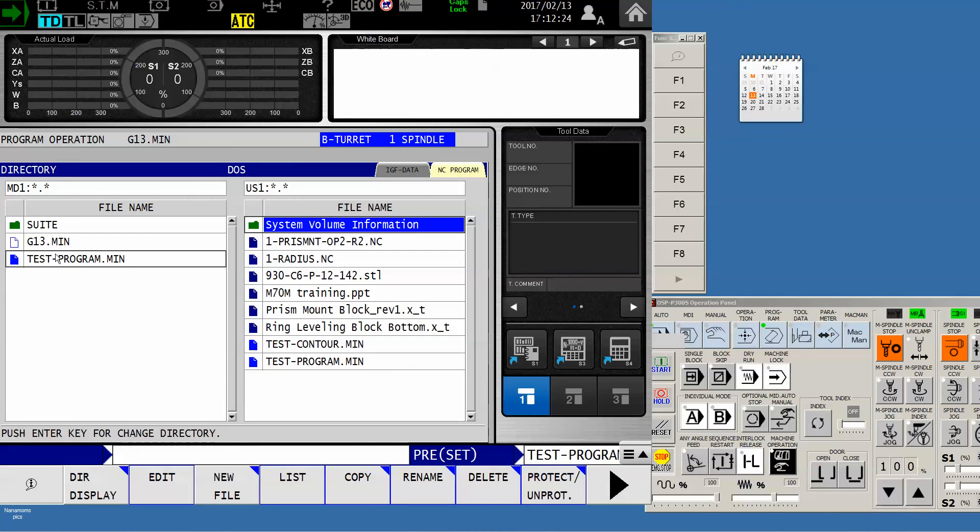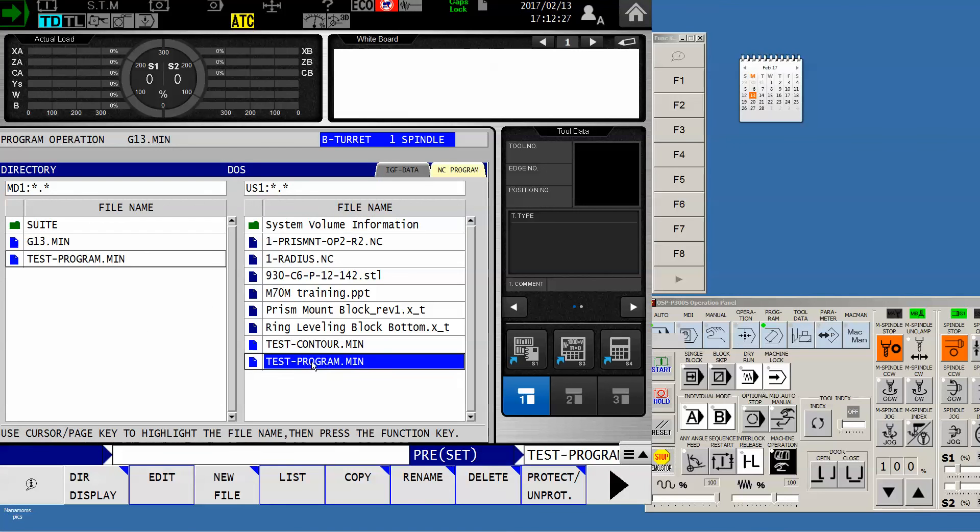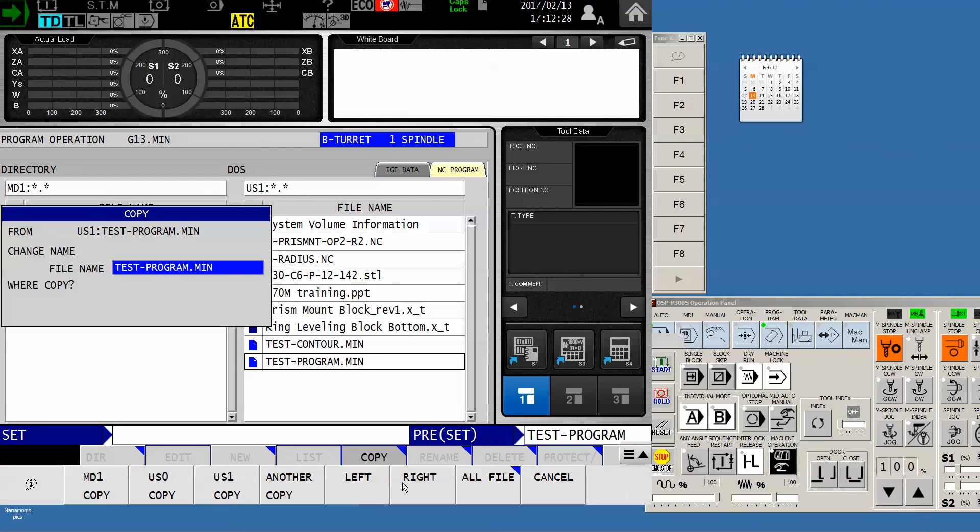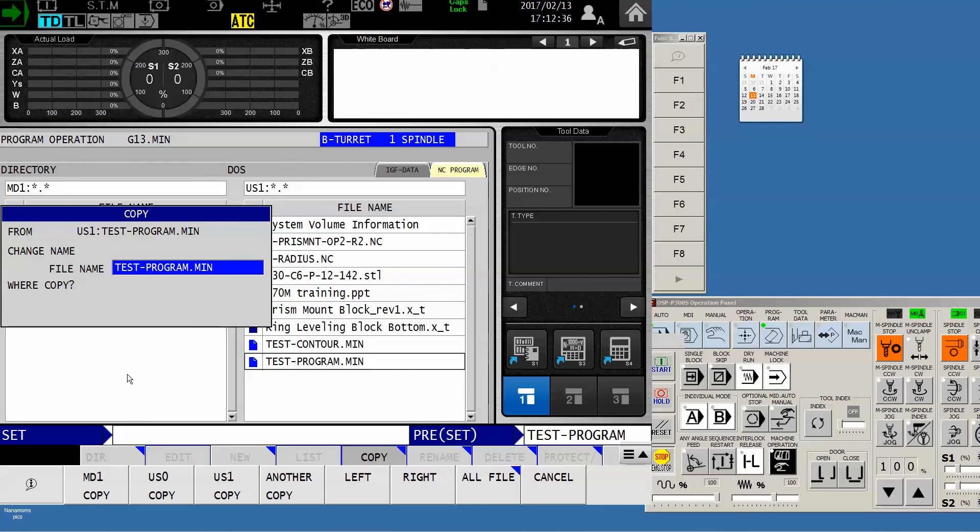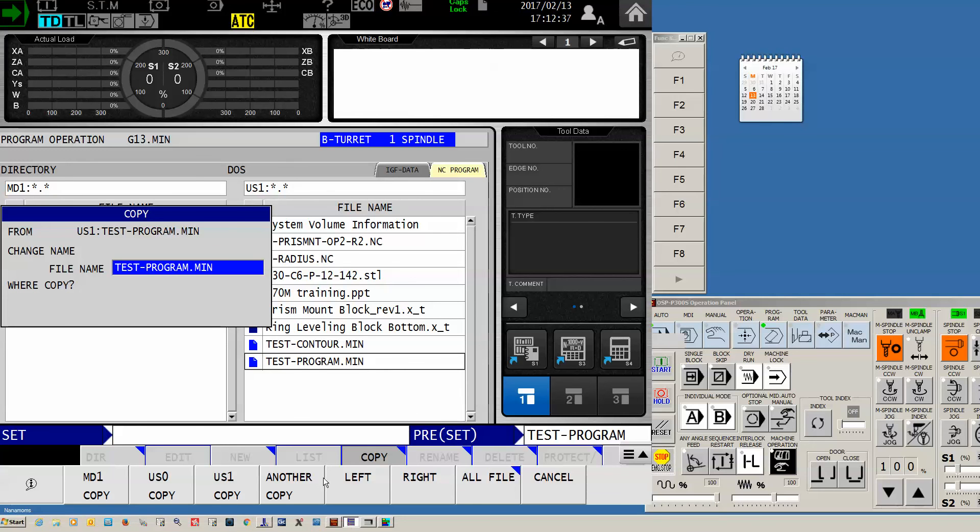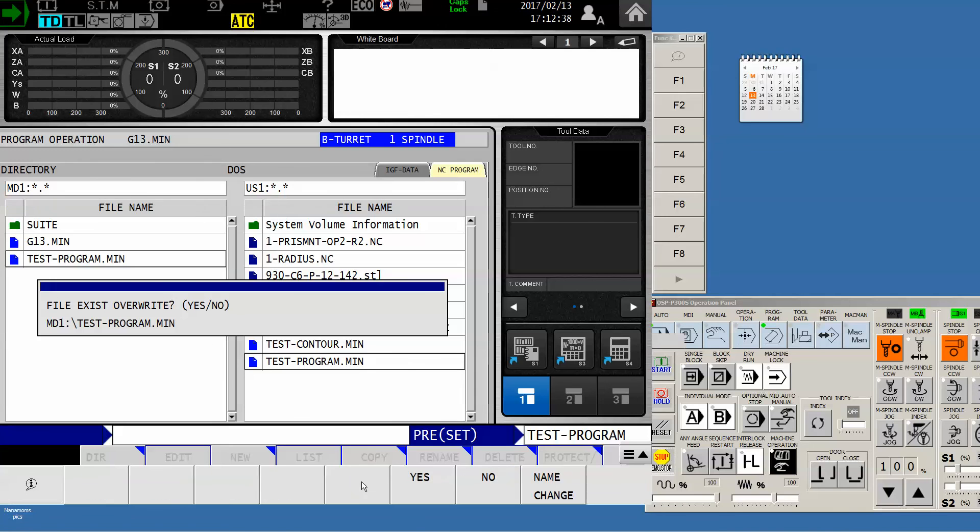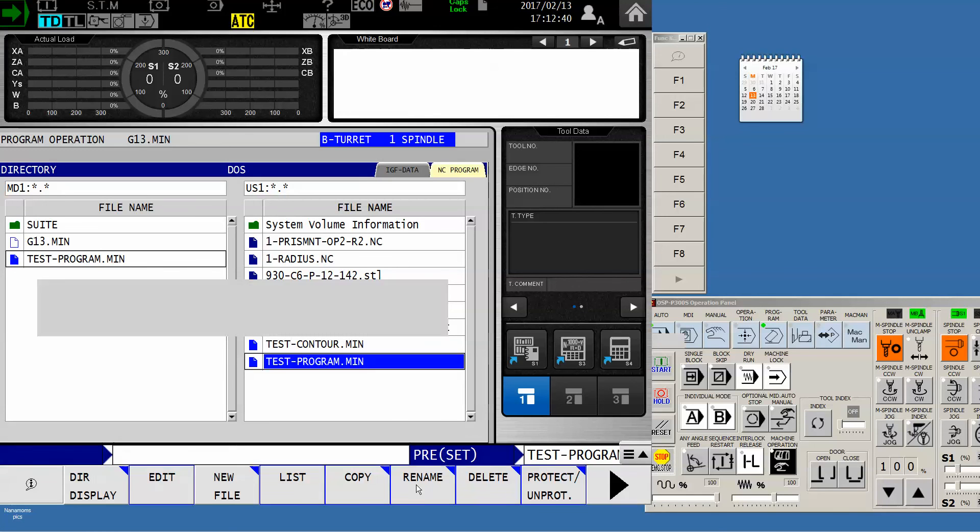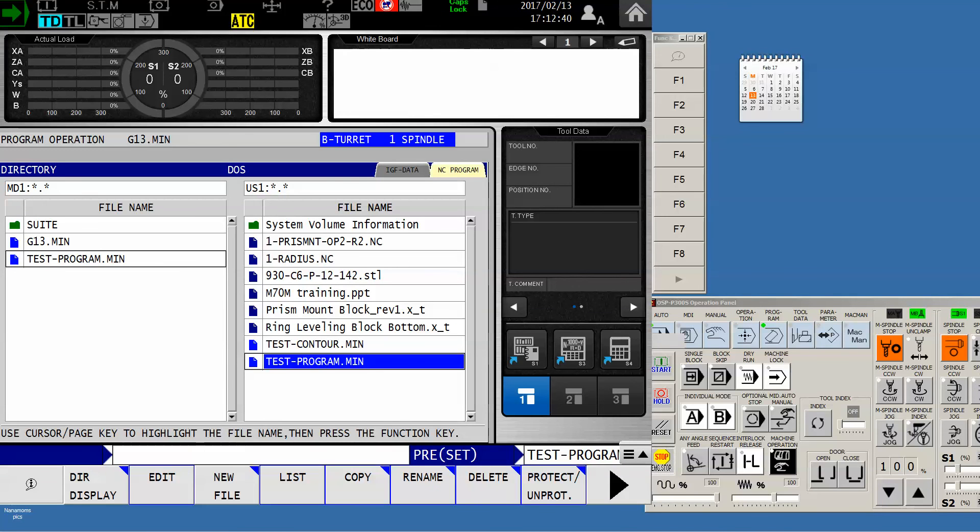Now I have both directories displayed and I can simply select a program, copy, and now I can use the left and right keys if I wish. Copy to the left from the USB chip to the MD1, or copy right from MD1 to USB. Simply select and say copy left. Now it's telling me overwrite - yes I do.